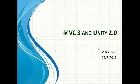Okay, my name is Muhammad Radwan. I'm a technical lead at OceanSoft. I will describe today MVC3 and Unity 2.